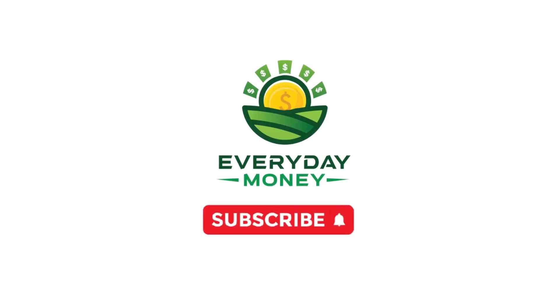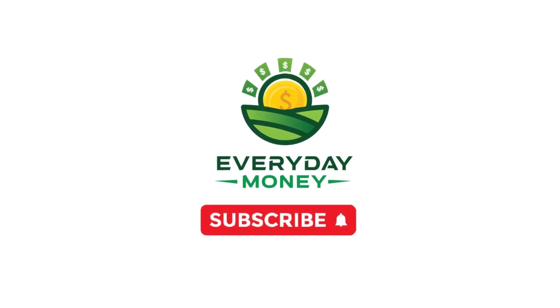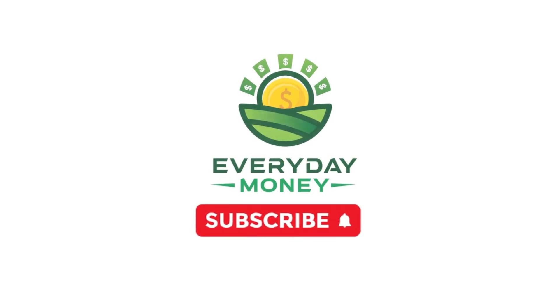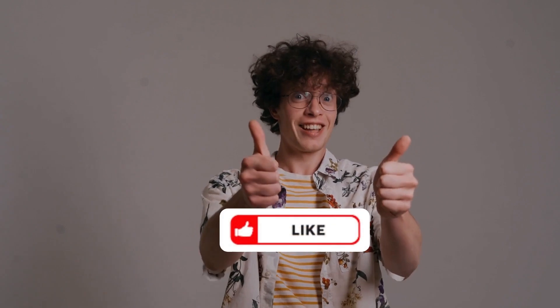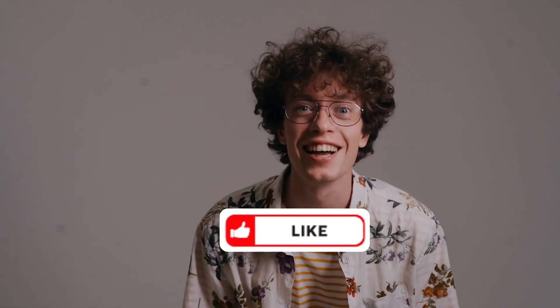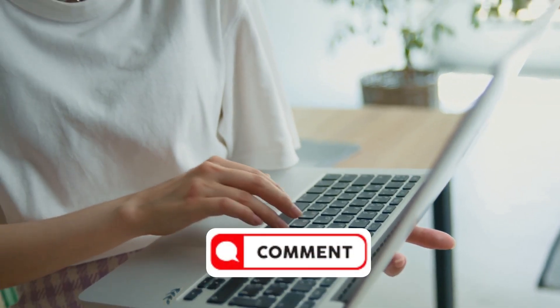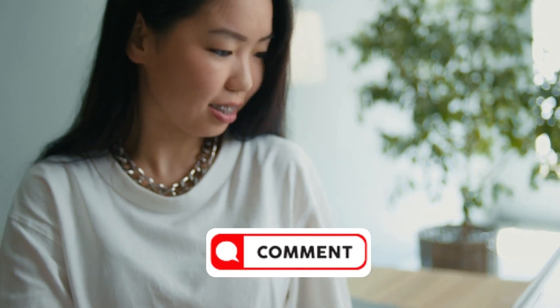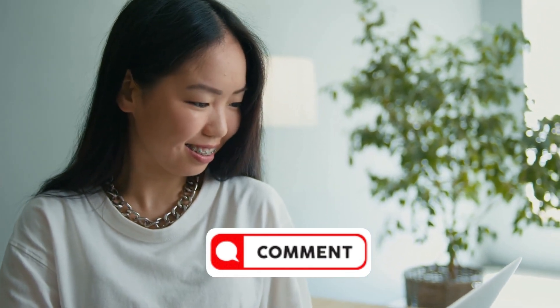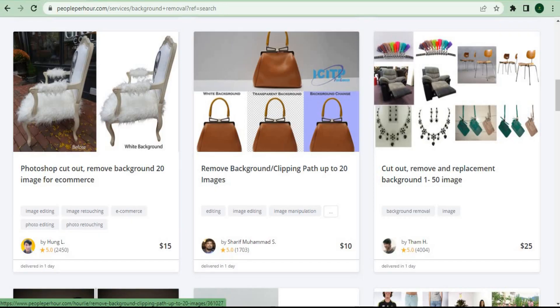So before we go any deeper, I'll give you some time to subscribe to the channel and give it a big thumbs up if you've loved the video thus far. If you found this video interesting and informative, please leave a comment below.